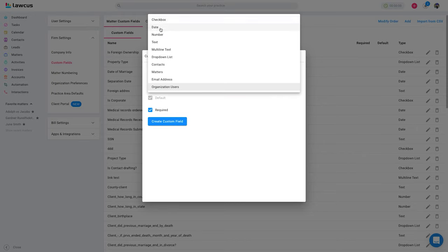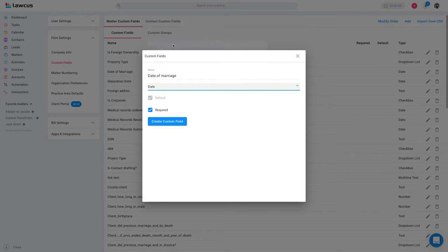So I will go back, I will make it as a date. Date of marriage, I will not make it as required. I will create a custom field.